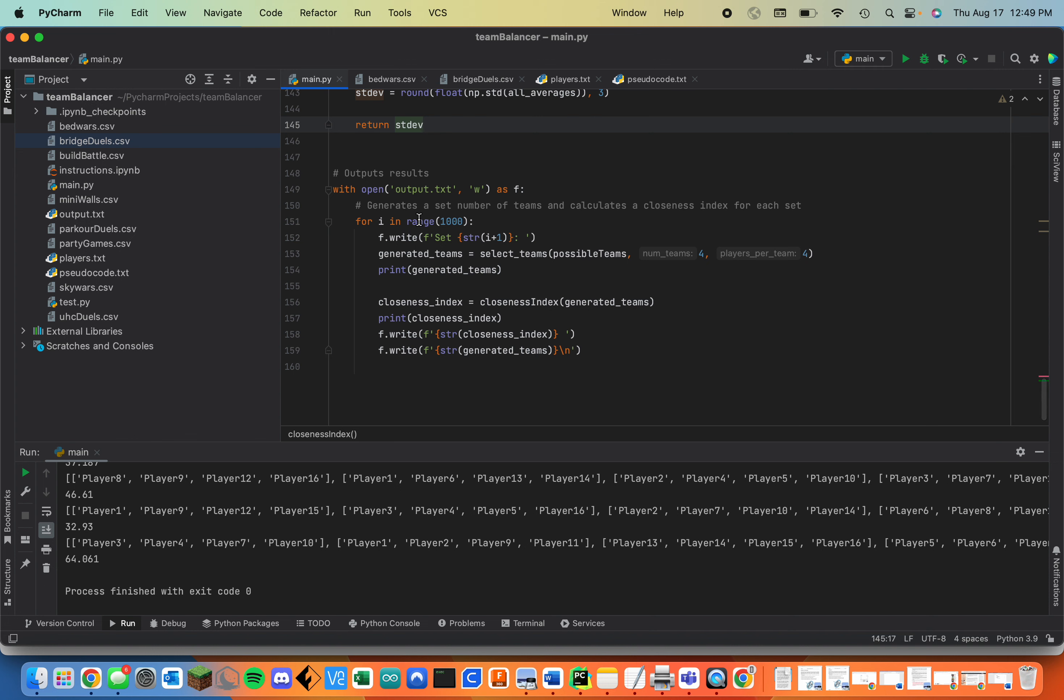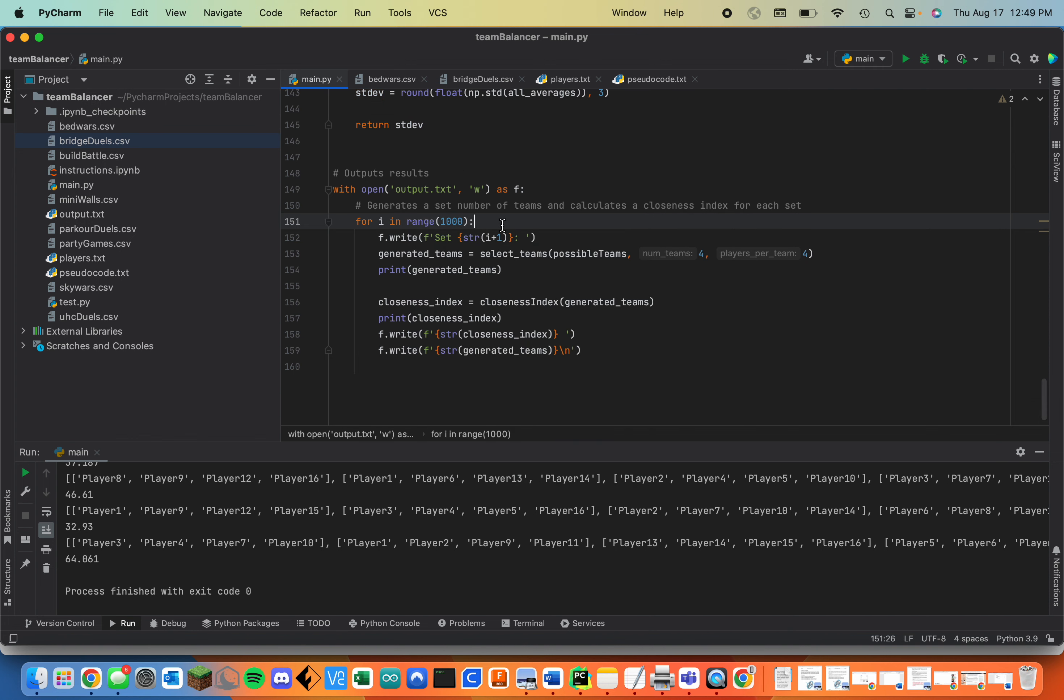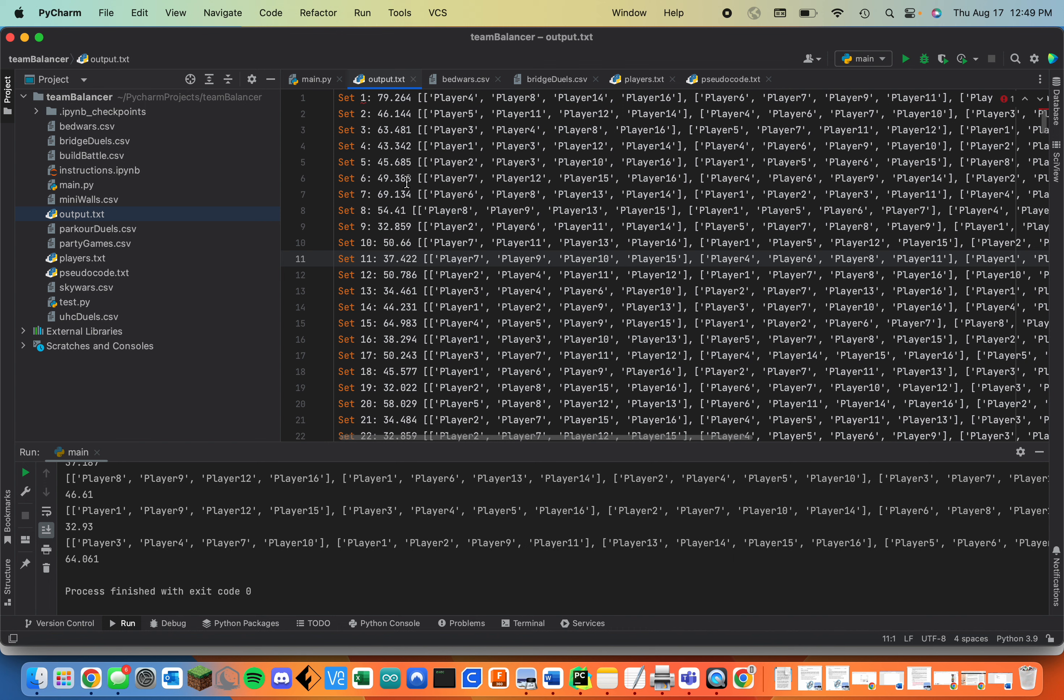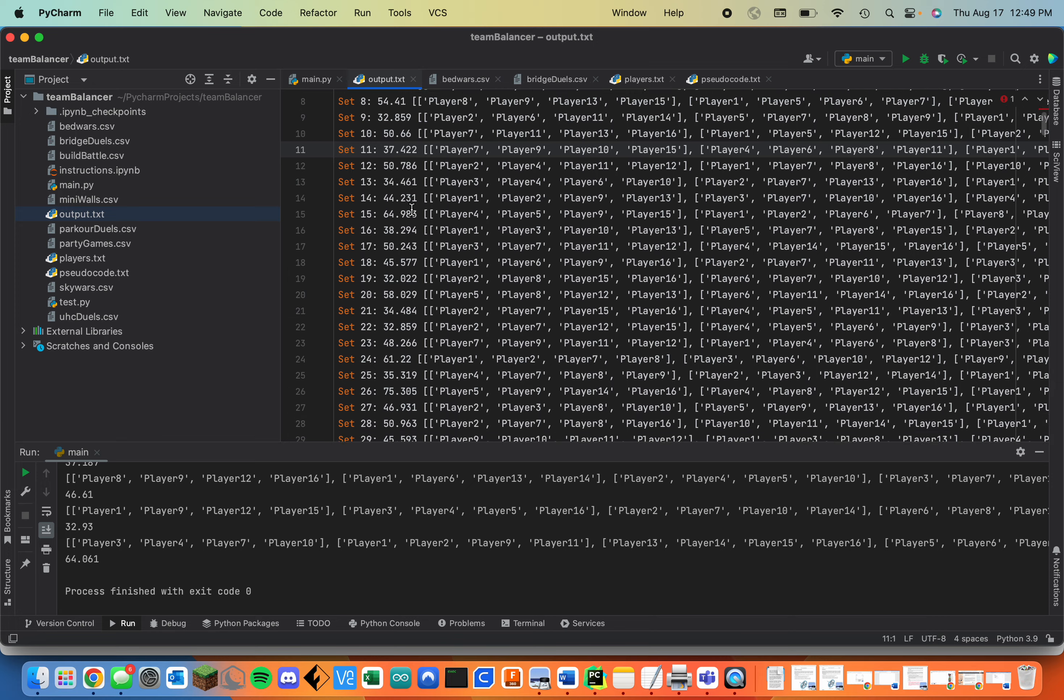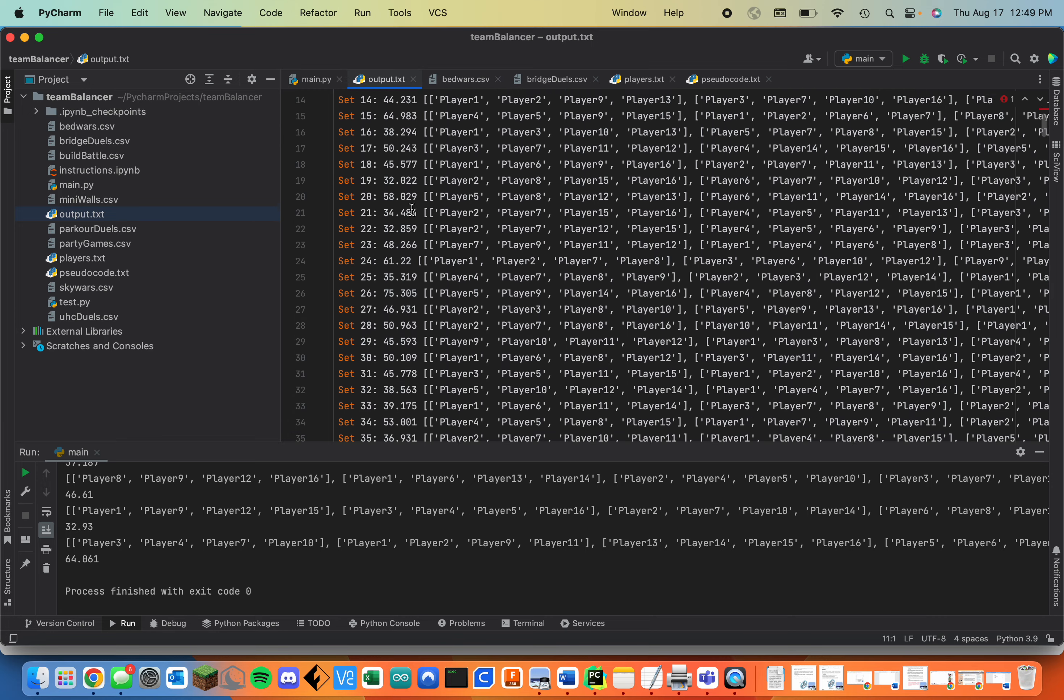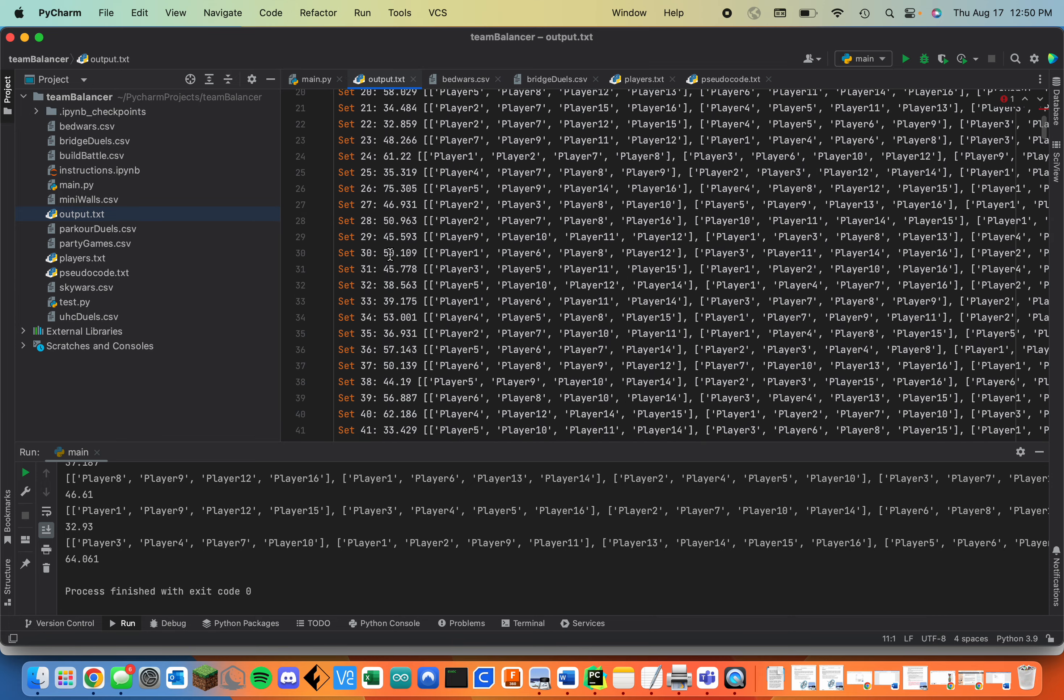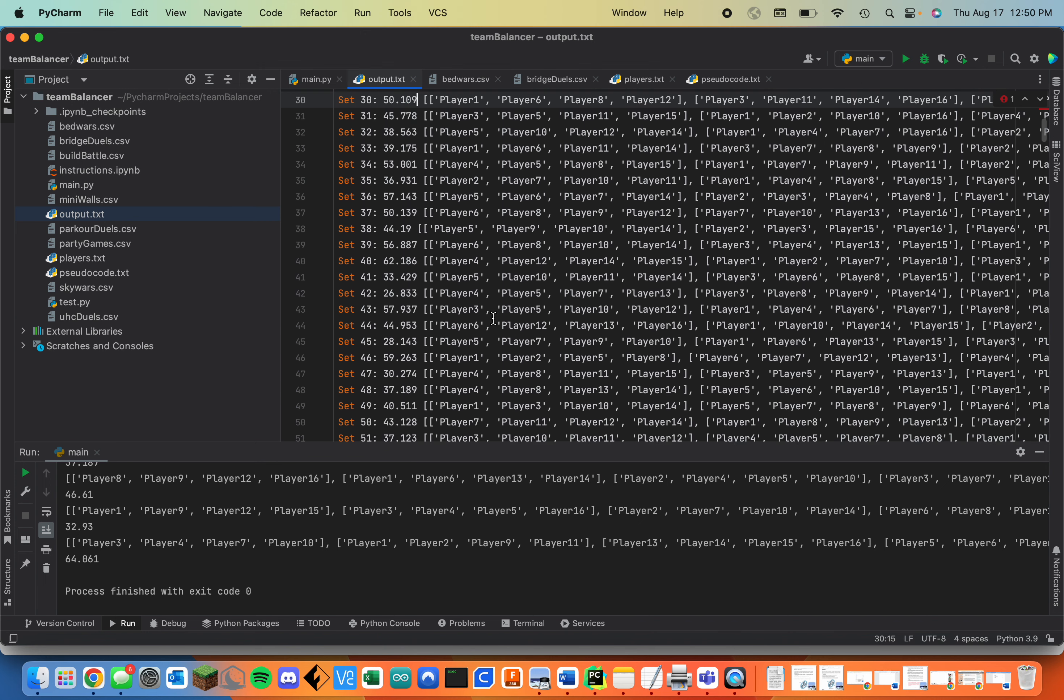And then it will output the results in an output.txt file in this format. So you can generate however many sets you want. You can have the player names be whatever you want and the point values be whatever you want. And it will output this. And so you can just go through and see what the lowest closeness index is. That's this first number here. And pick a team based on that.